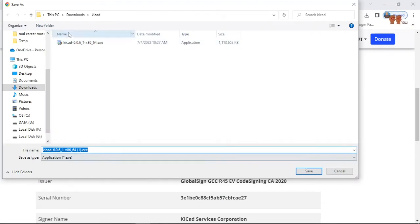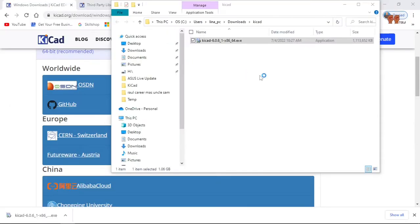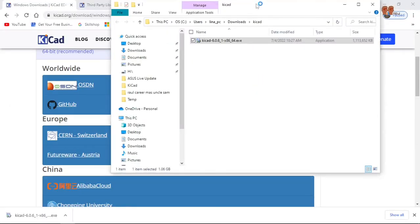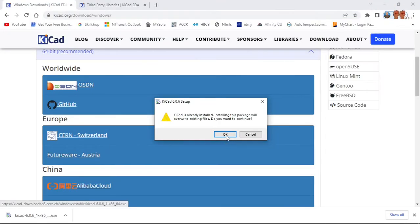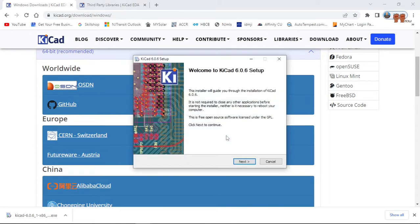It's giving me a warning. I already have that in my system, so let's talk to the installation process. I'm going to continue, okay.